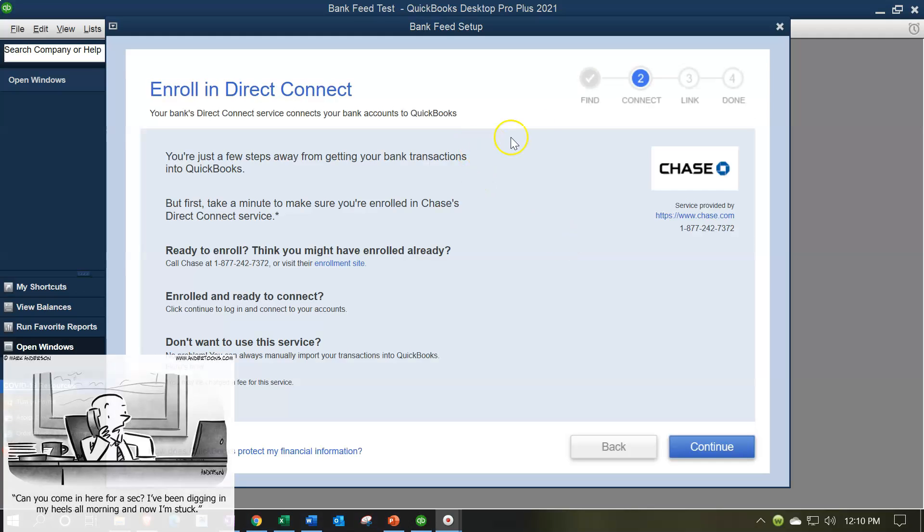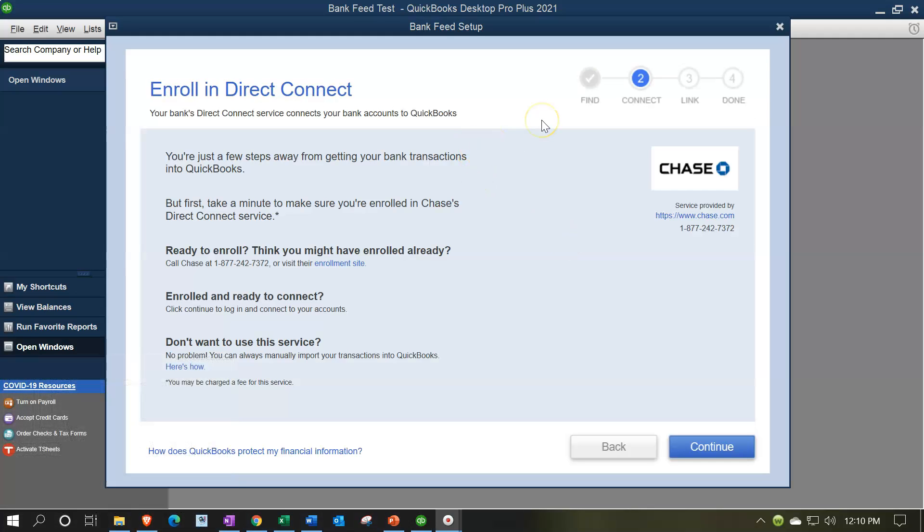So here's the process. And obviously you can see the process up top. You got to find the bank, connect to the bank link, and then that's it. Then that's done. And then you're going to go through and actually pick up the information from the bank. So I'm just going to kind of show you the linking process. The actual verification to make sure you get the link could differ from bank to bank.